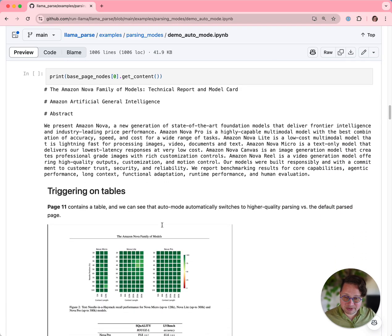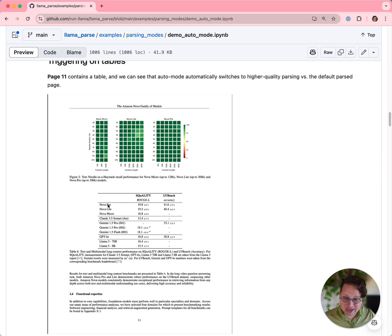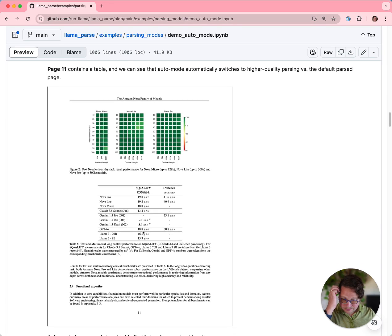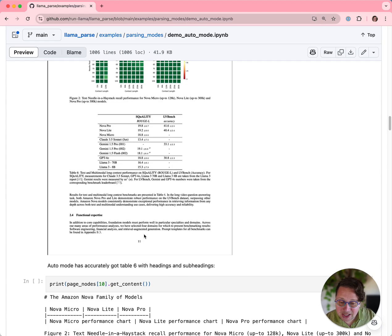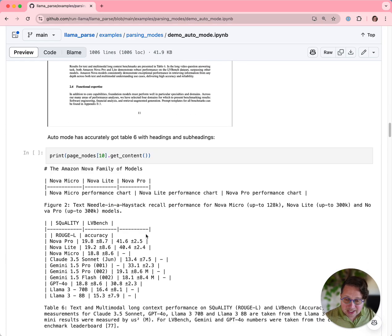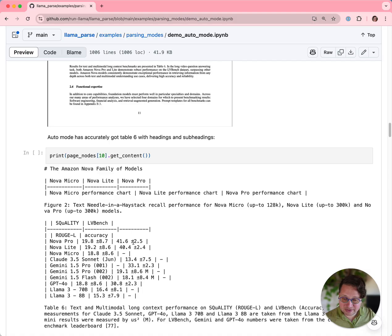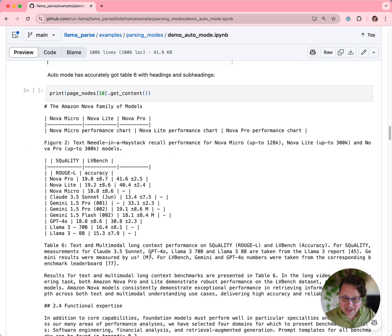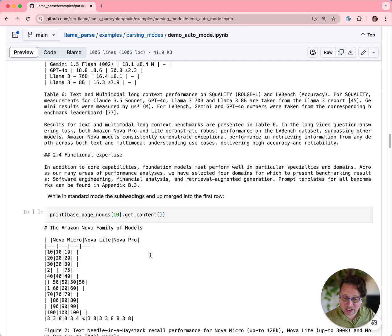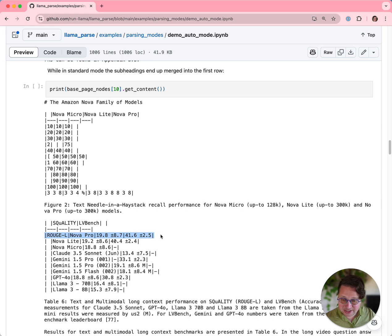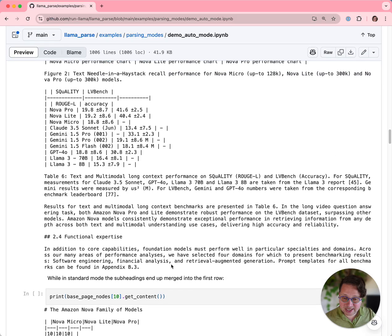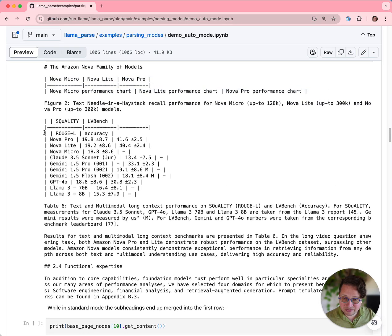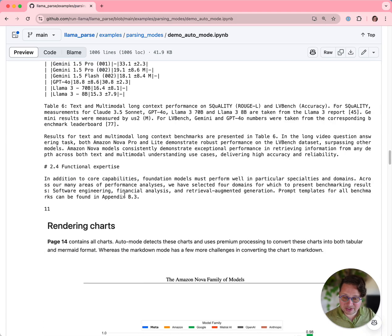In our initial parsing, we were also triggering on tables. So let's look at page 11, which contains this table. The difference here is more subtle. You get a perfectly parsed table in premium mode. The specific thing that you get in premium mode that you don't get in regular mode is this subheading. It messes up this subheading and puts it all into one row in standard mode. But in premium mode, which is what auto mode puts you into, you get a perfectly rendered table.